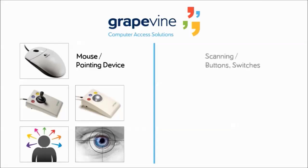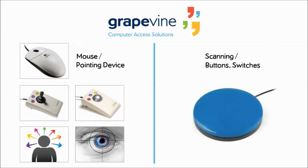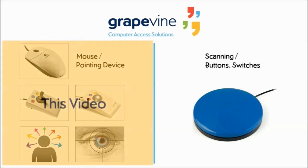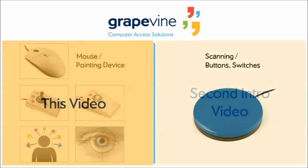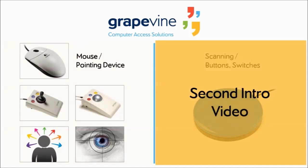The other is called scanning and can be done with one or more buttons or switches. In this video, I'll be showing you how Grapevine is used with a mouse or pointing device. In the second intro video, I'll show you how scanning works in Grapevine.